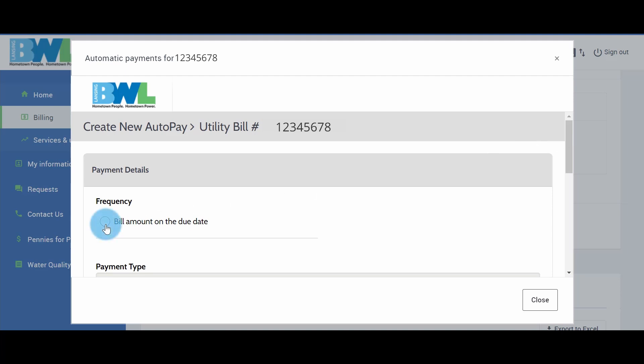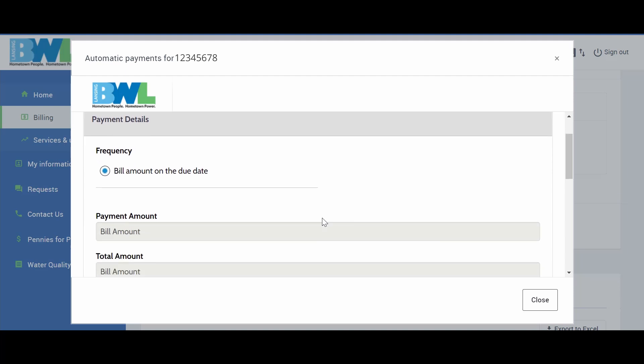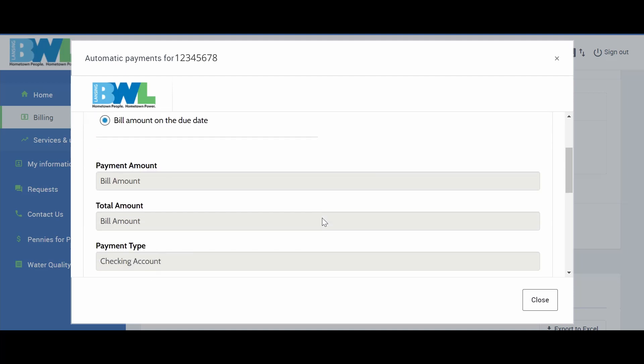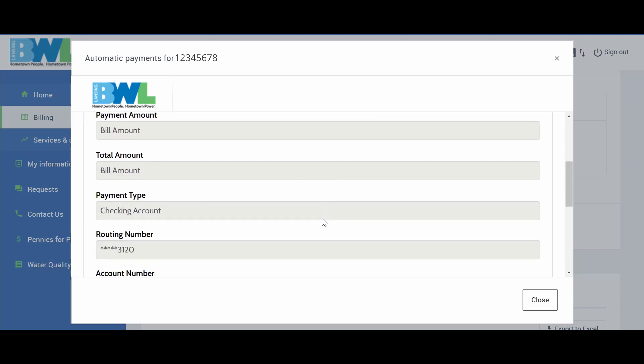Click Bill amount on the due date under Frequency, confirm your account details, and choose your notification options.